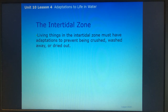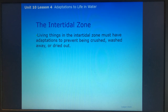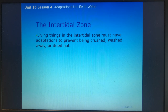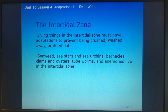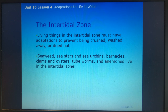Living things in the intertidal zone must have adaptations to prevent being crushed, washed away, or dried out by the sun. Seaweed, sea stars, sea urchins, barnacles, clams and oysters, tube worms, and anemones all live in the intertidal zone.